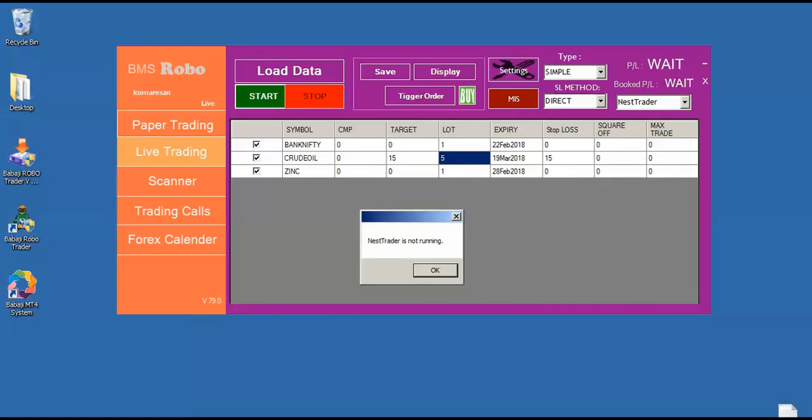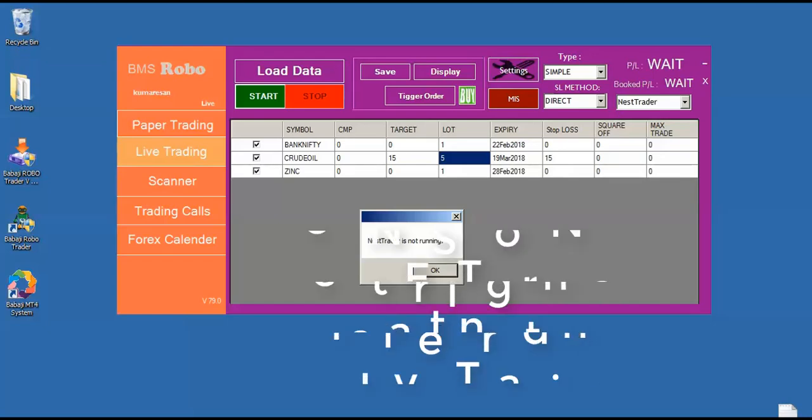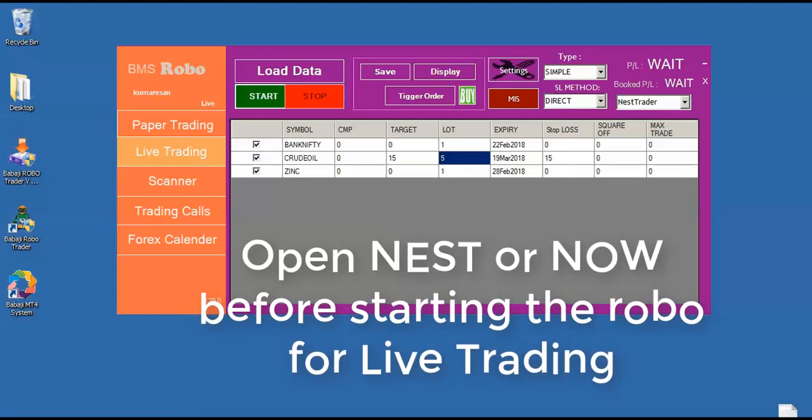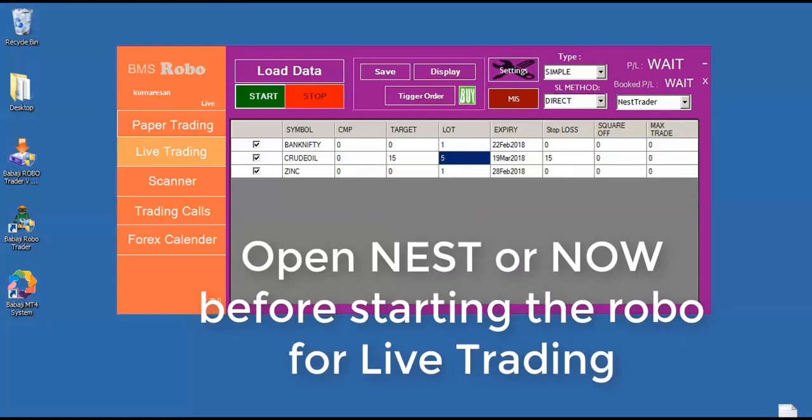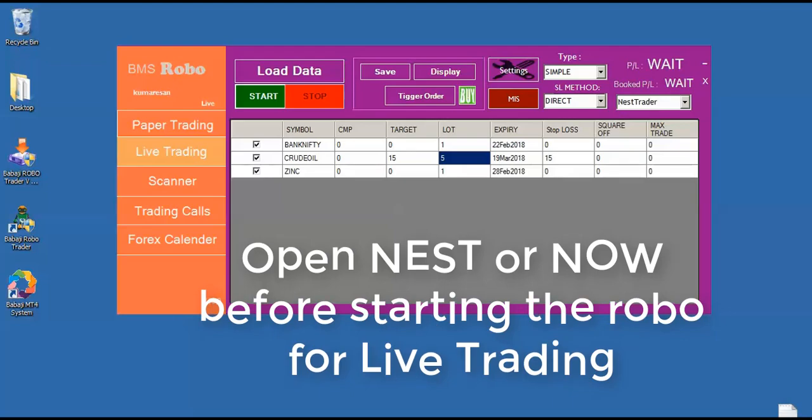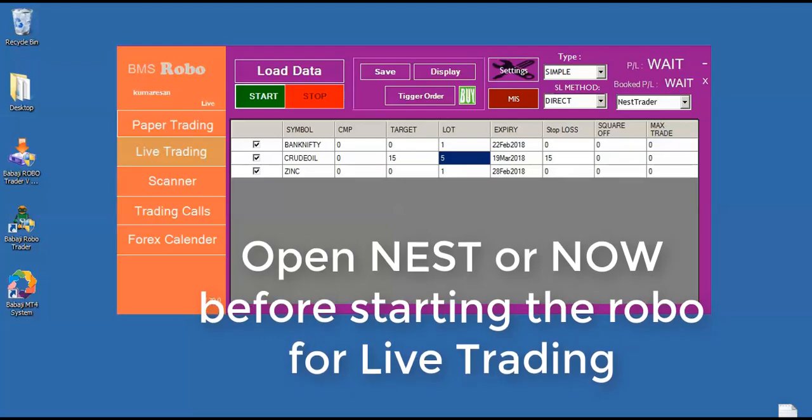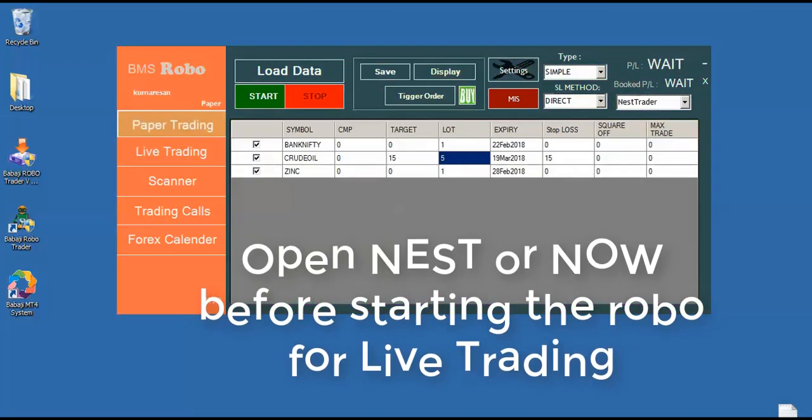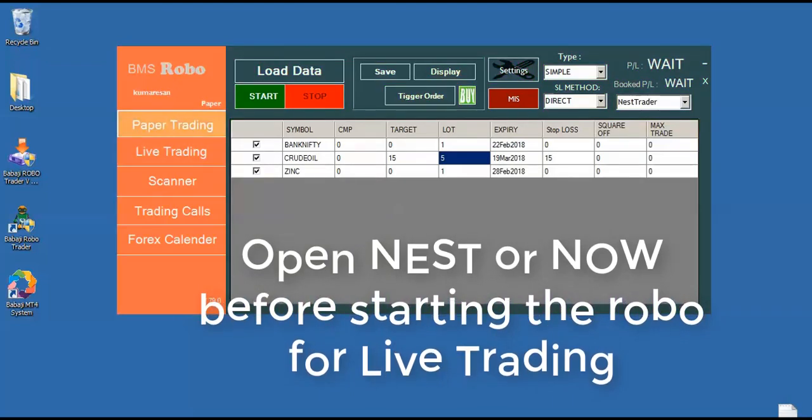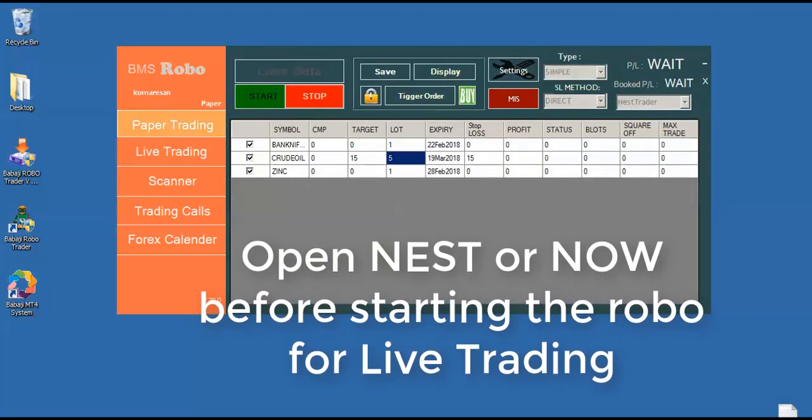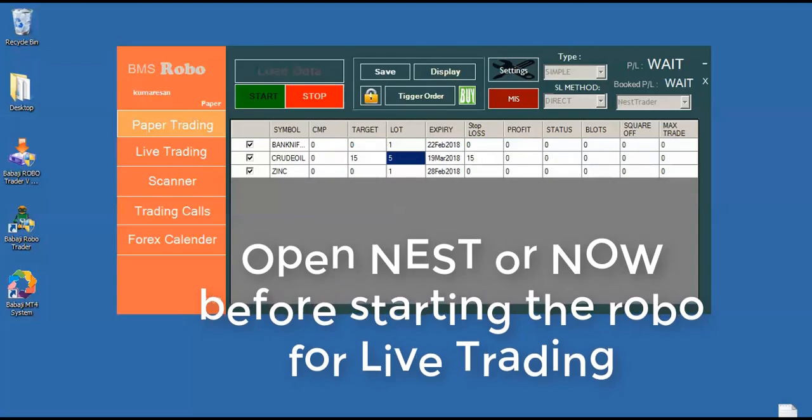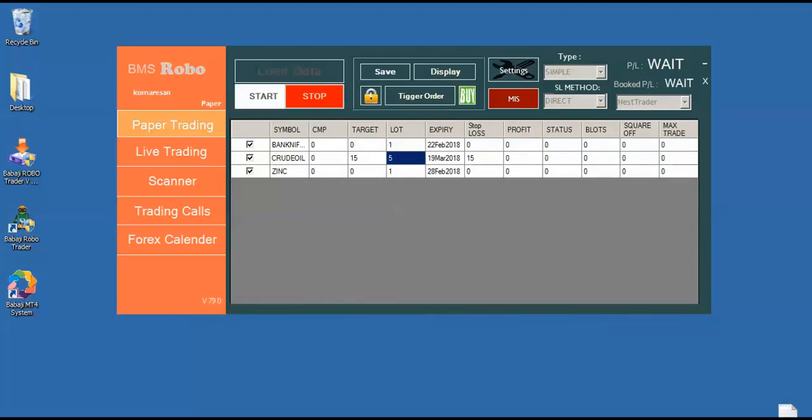So now it is throwing an error that the Nest trader is not running. Because I am sitting in live trading mode, so Nest is not running actually, so there is an error. So I can select paper trading and start. So once you press start, the start button will start blinking. It means that the robo is running and we are live.